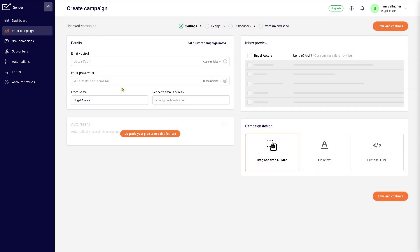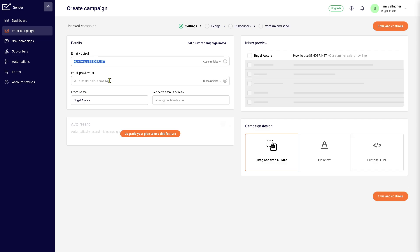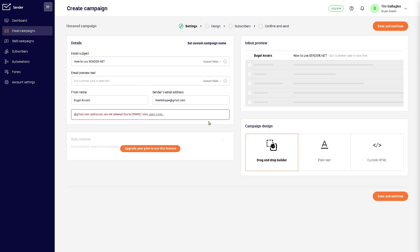Of course, you can do that by clicking the 'Create an Email Campaign' button here. You'll be forwarded to this page wherein you have the email subject. In this case, you can provide all the information needed. So let's say I'm going to be using this sender email address.